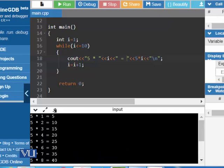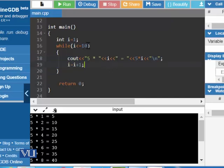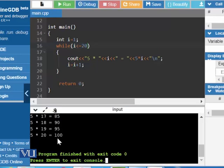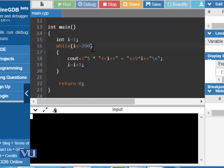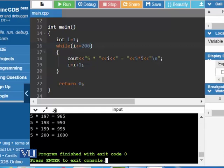5 ones are 5, 5 twos are 10, 5 threes are 15, 5 fours are 20 — this is the repeated structure, and we have written only one statement which printed the table of 5 until 10. If we want to print until 20, we just change 10 with 20, and the table until 20 is printed. Change 20 with 200, and the table until 200 is printed.